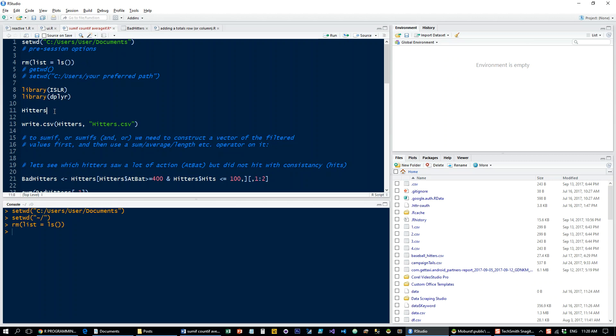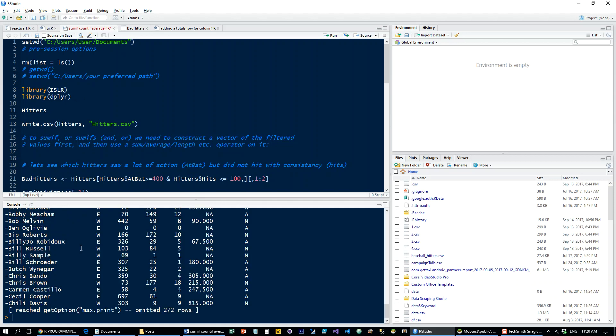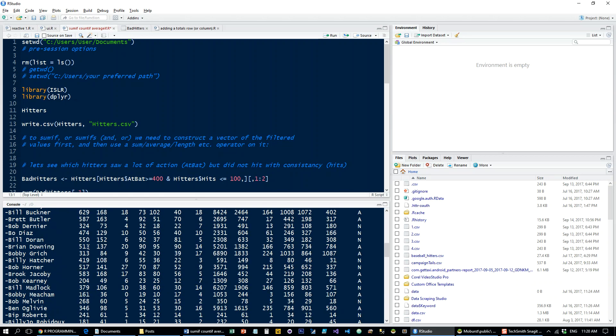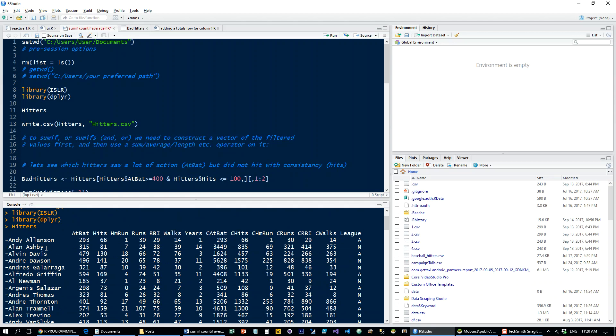We're going to use the hitters dataset. It's a baseball data set. So let's load the ISLR library where it's coming from, and also the dplyr library so we can see how it's done with the dplyr commands. Let's have a look at hitters. It's basically a large data set of major league hitters and all kinds of stats about their performance. So how many times they've been to the plate to bat, how many hits they got, how many home runs, runs batted in, etc. Not very interesting for the purpose of the exercise, so we're only going to focus on a couple of these.